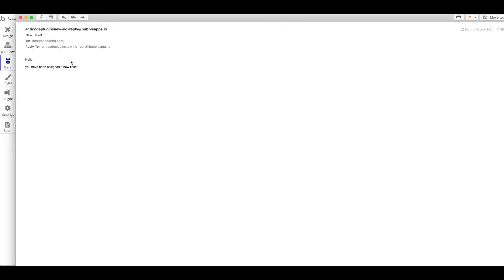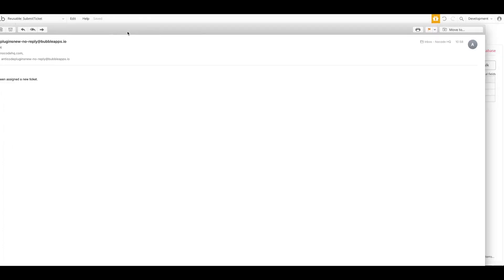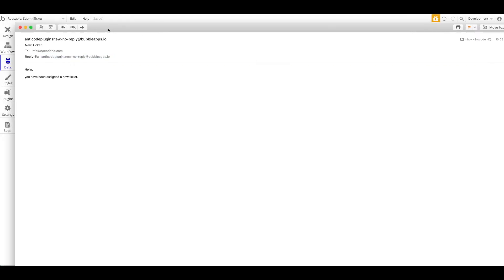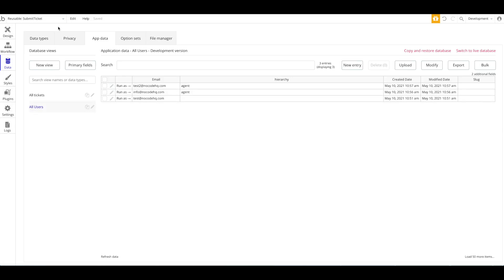Let's try again — I'll create another ticket with query 'Lorem ipsum.' Click Submit, then check App Data All Tickets. Our lorem ipsum query is there with an agent assigned correctly. The ticket could have been assigned to either info@nokiahq.com or test2@nokiahq.com. And I just received an email — 'Hello, you have been assigned a new ticket' — so the agent email notification works. Now let's log in as info@nokiahq.com and check the customer support panel.